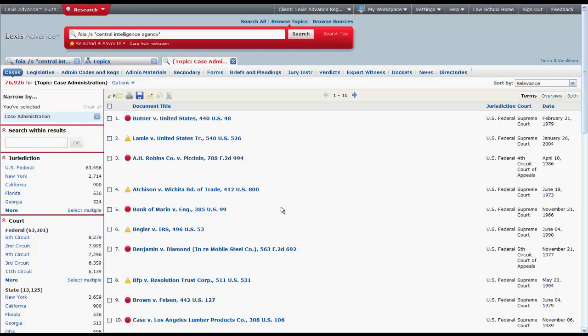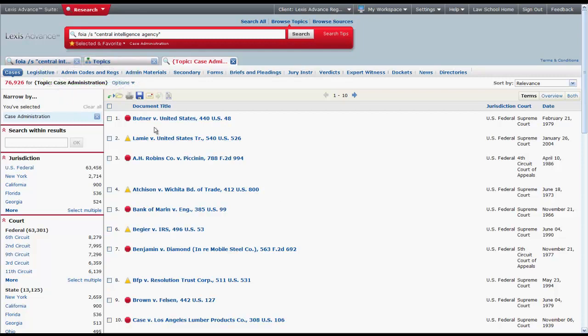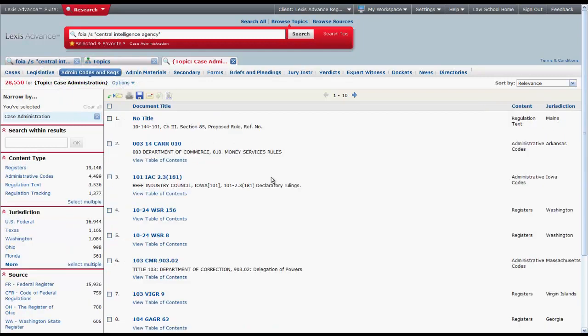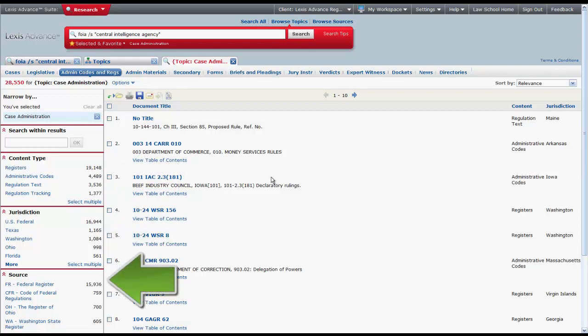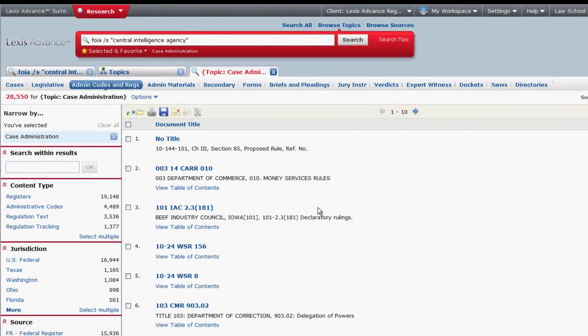Once you get the list of documents, you should select Admin Codes and Regs located at the top of the screen under the tabs. The filters you will use most often are Content Type, Jurisdiction, and Source. To restrict to only current regulations in the administrative codes, select Administrative Codes under Content Type.